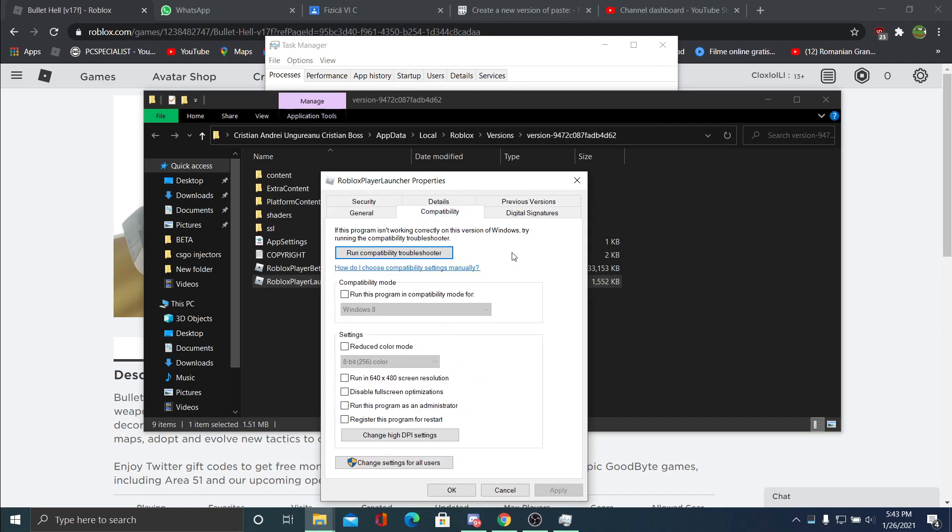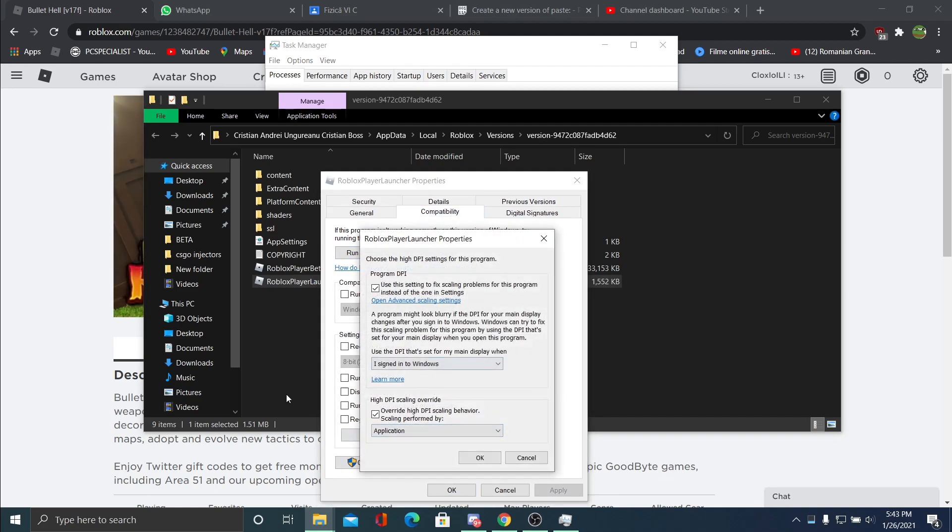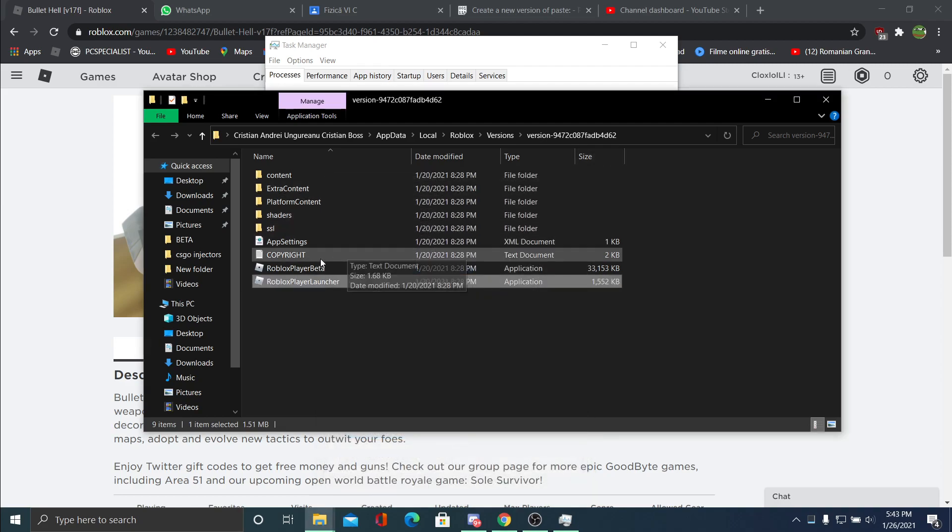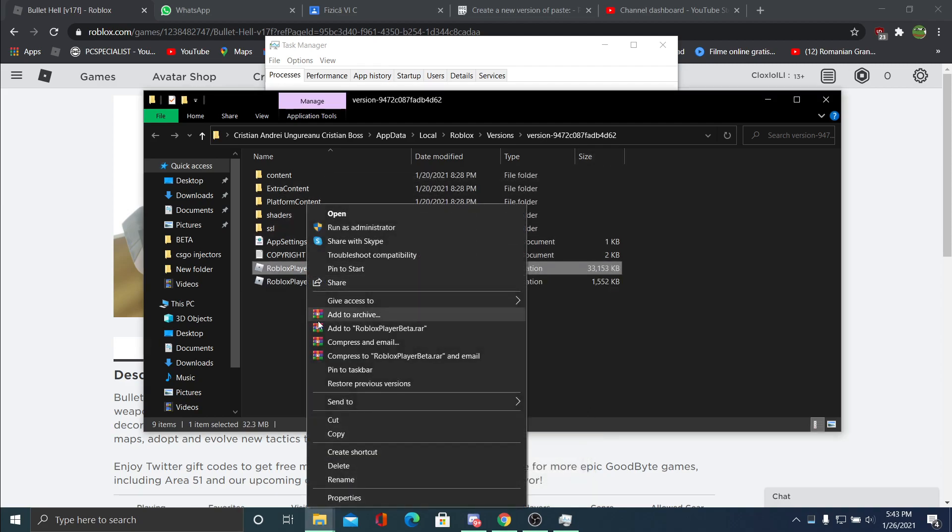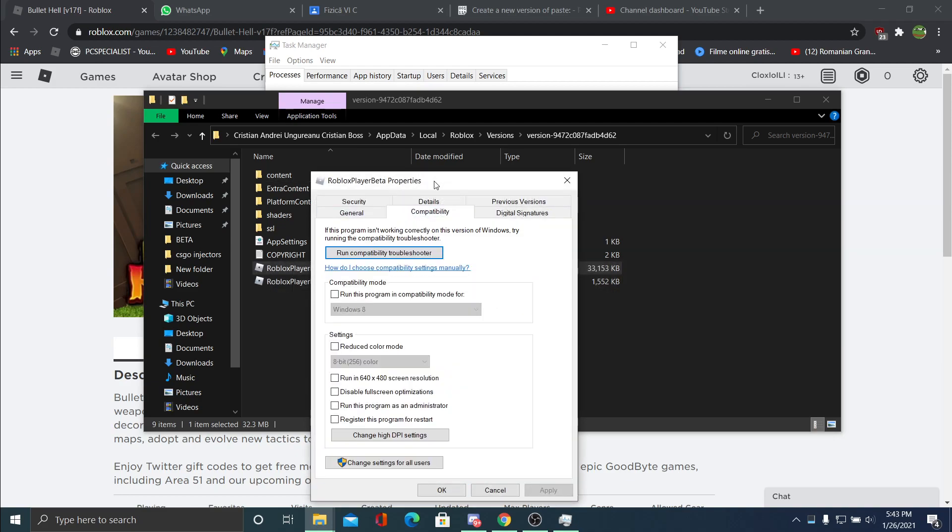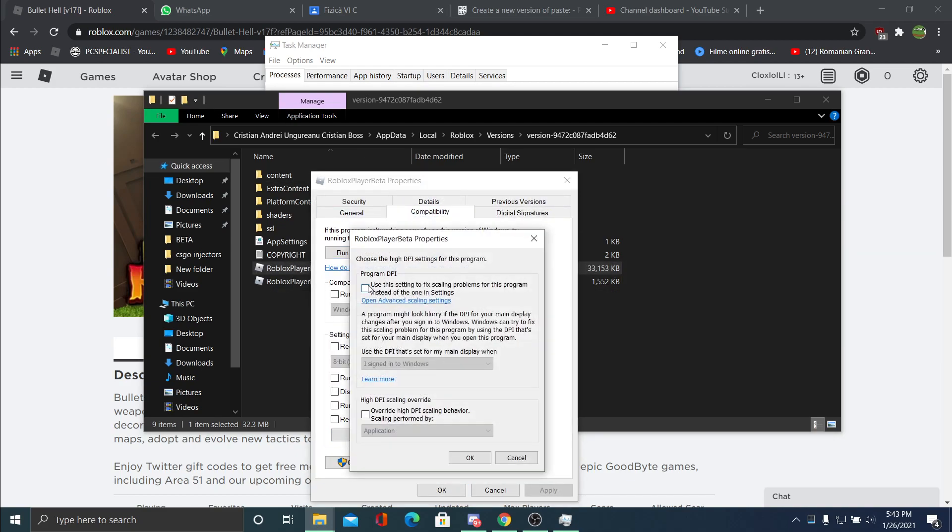Go to Properties, Compatibility, change high DPI settings, and tick these boxes. Make sure both boxes are ticked, then press OK and Apply. If it doesn't work for you, go to Roblox Player Beta and do the same thing there too.